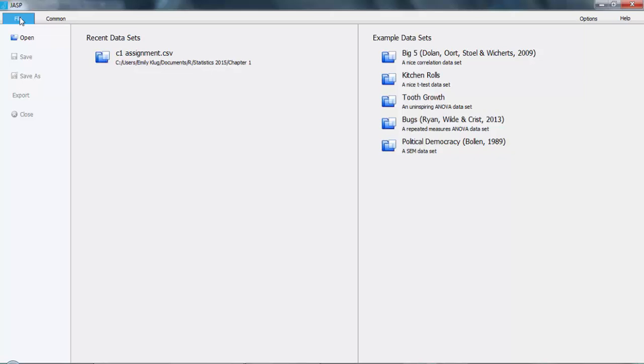If you're just wanting to learn JASP and don't have any data yet, JASP comes with five handy practice data sets, which you will find on the right-hand side of the screen.